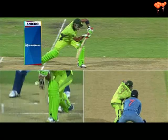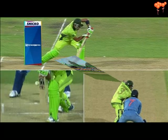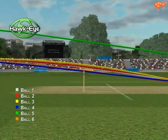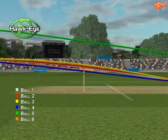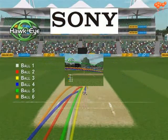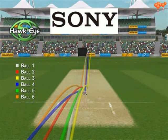Real-time Snickometer, commonly known as Snicko, is used in televised cricket to graphically analyze sound and video as a ball passes a bat. In use in various forms since 2008, it is one of the trusted go-to technologies in the Decision Review System in world cricket today.